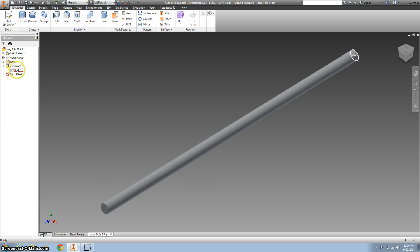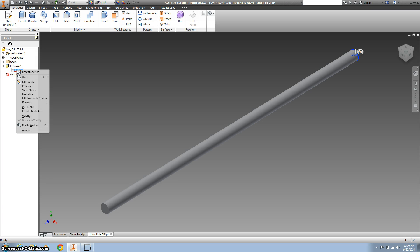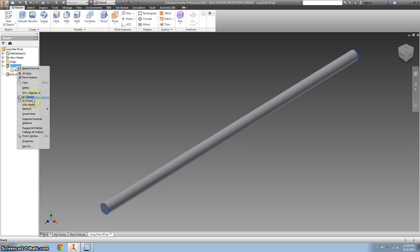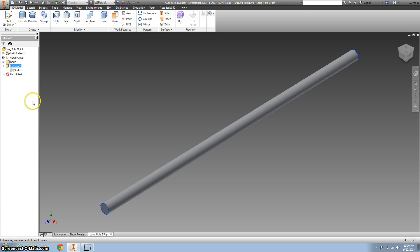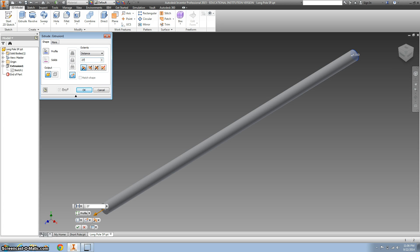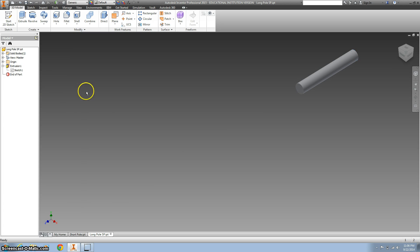You can change the length by going to your sketch one of your long pull and right clicking on extension and go to edit feature, and then change this distance to 27 inches. Go ahead and click OK.